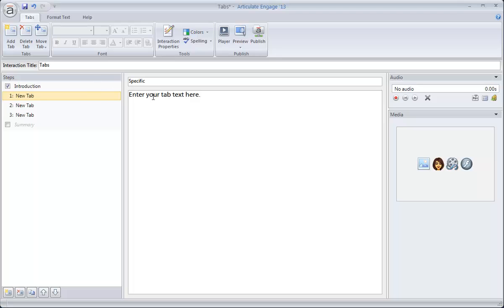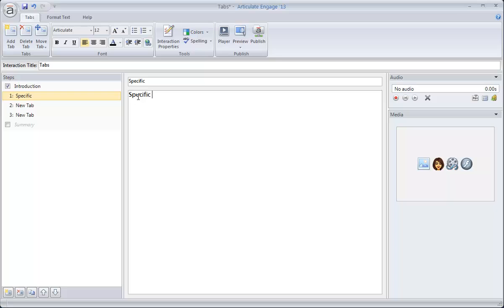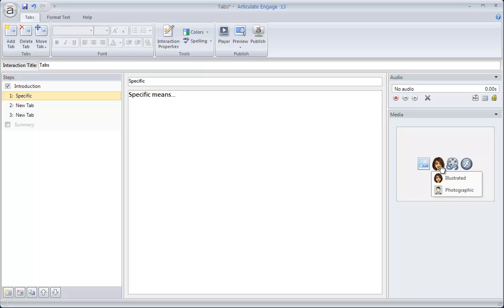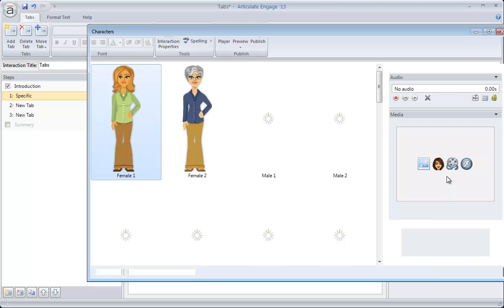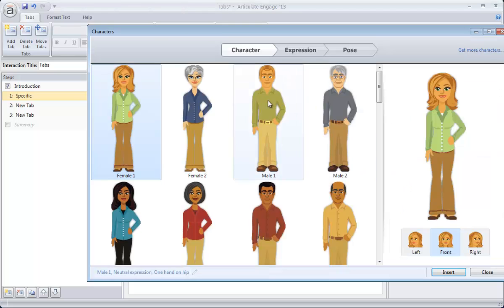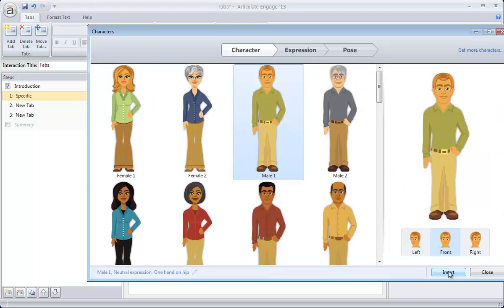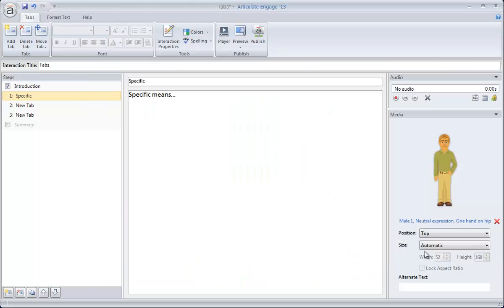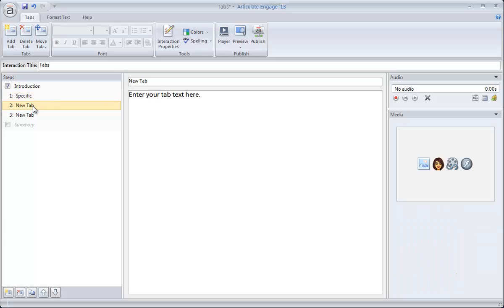So I'm just going to add a title to my step. I can type in what specific means, fill that in. If you want to go even a step further, I can add media, characters, video, flash. Maybe I'll just add a character to this one, kind of see how that works. And I can add and remove as many steps as I needed.